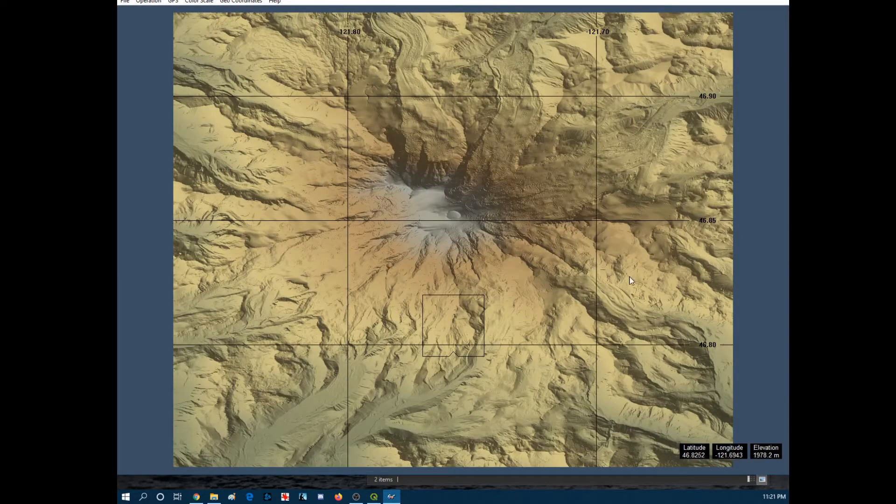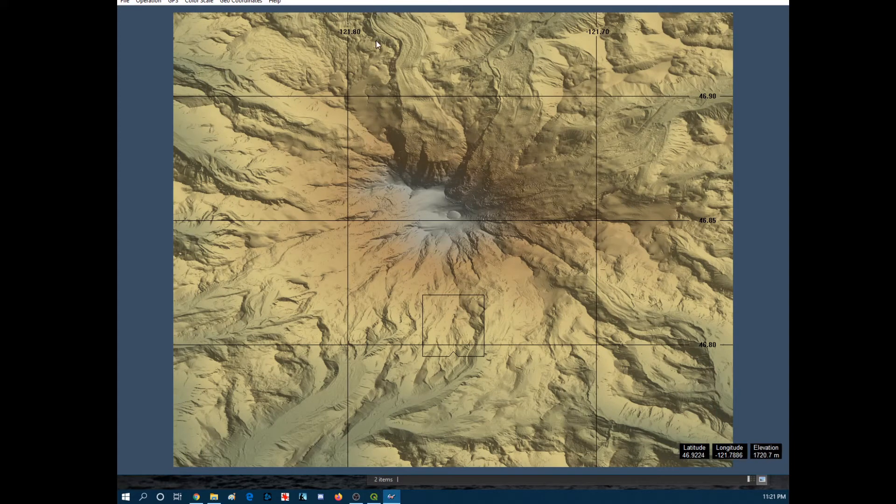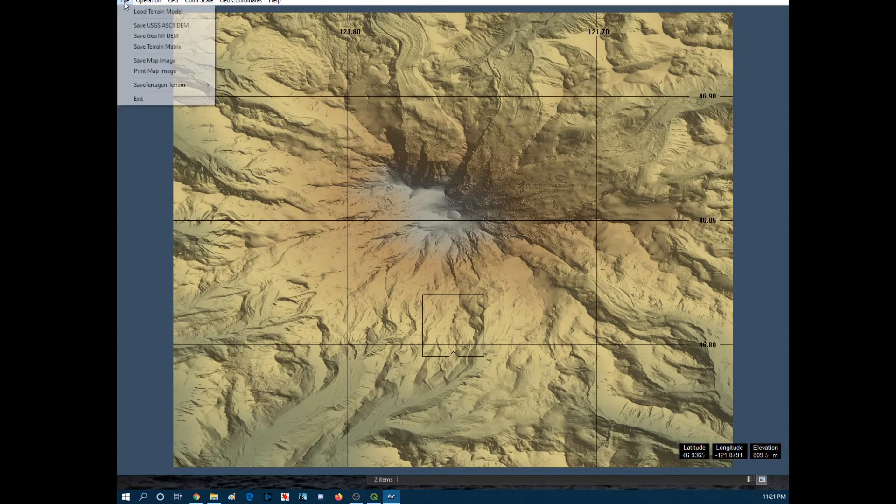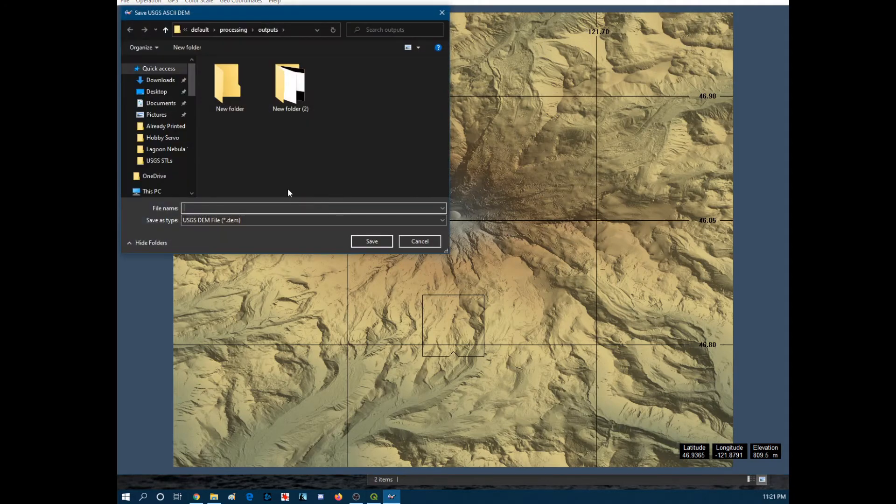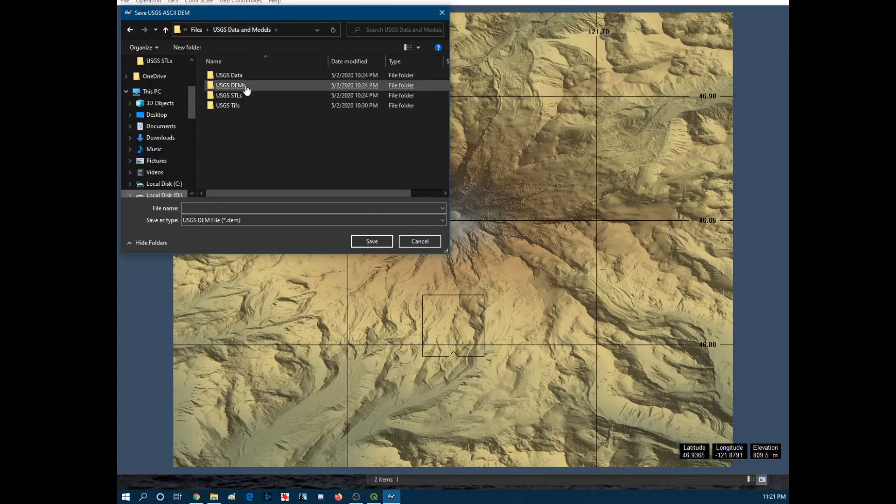It should bring up... Oh, it looks like this. We're going to hit file. And then save as USGS ASCII DEM. So we're going to move this over to the spot where we know again. So DEMs. So this is going to be... Now, we're here.